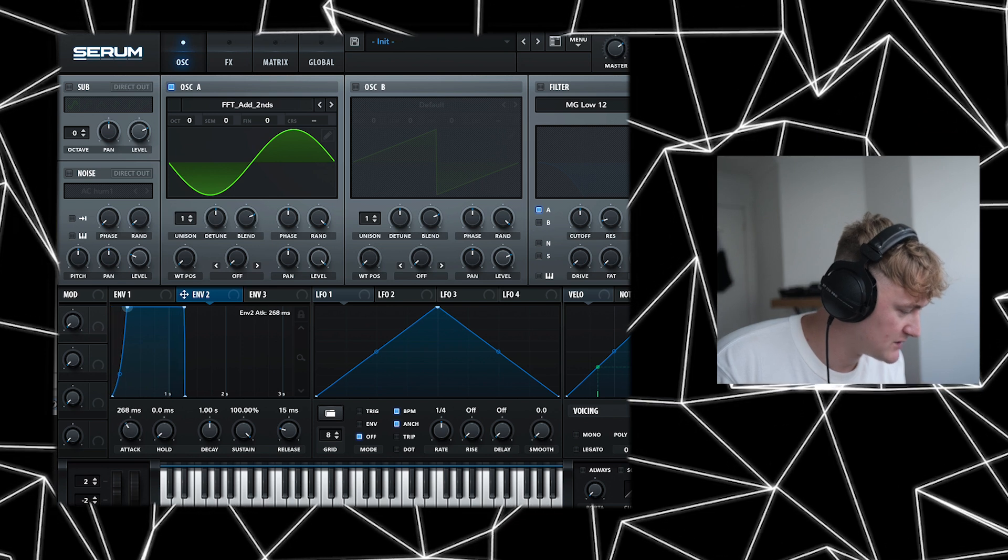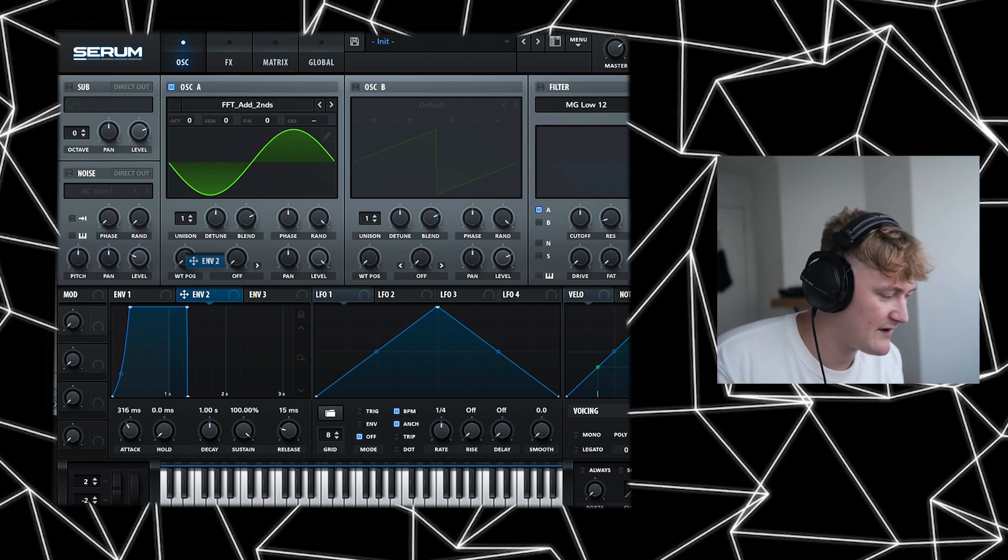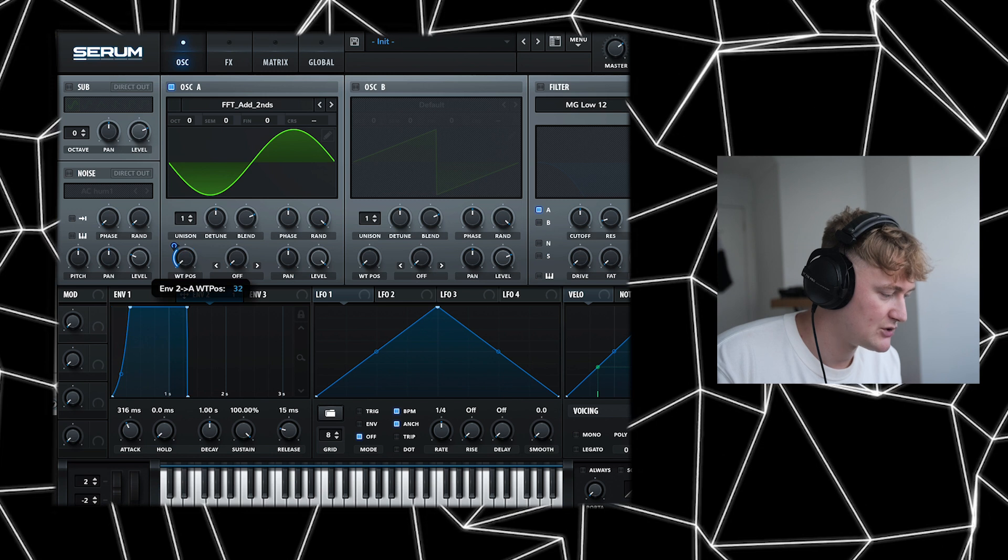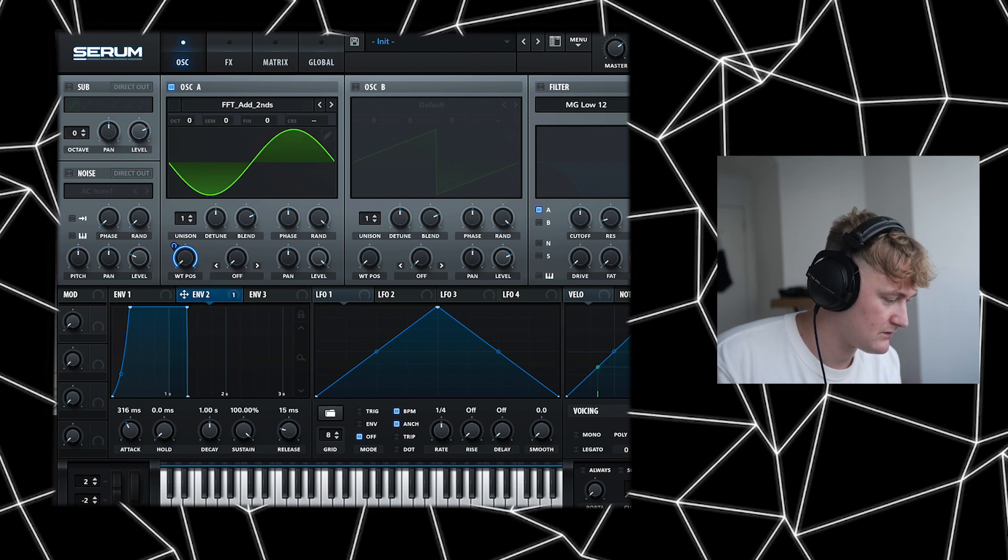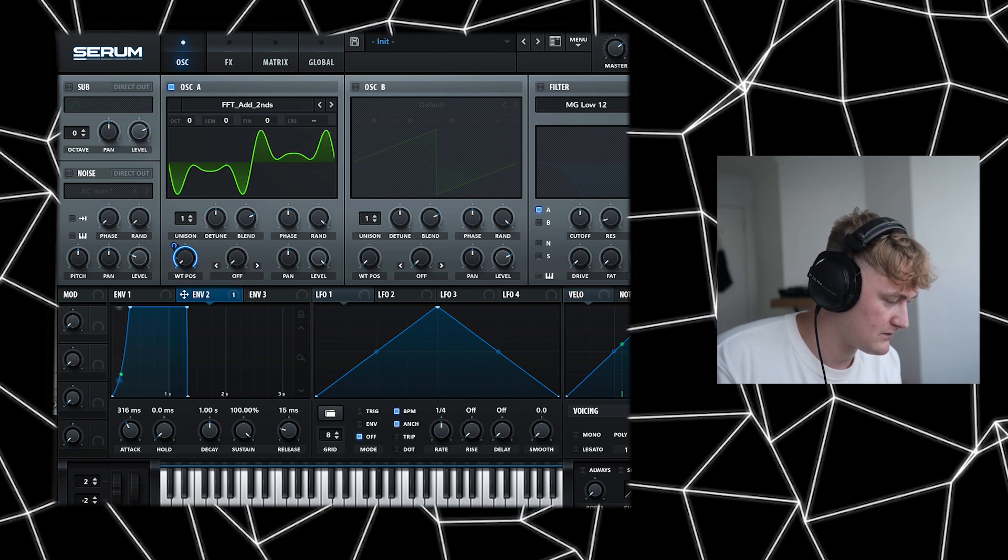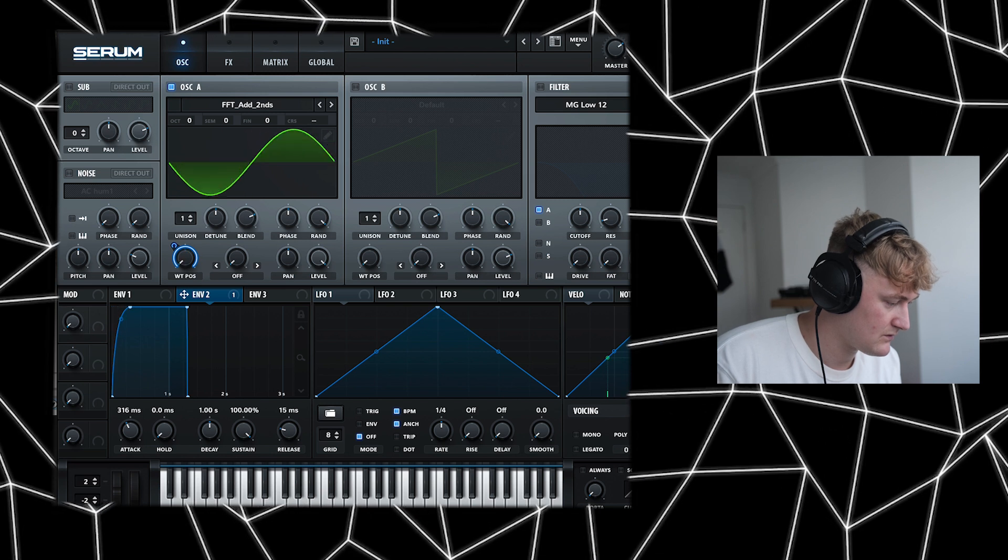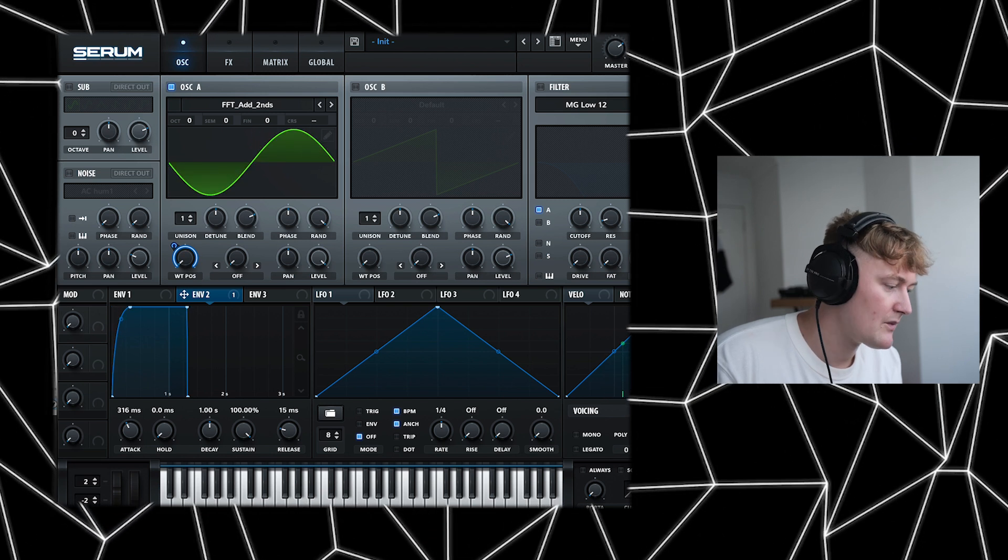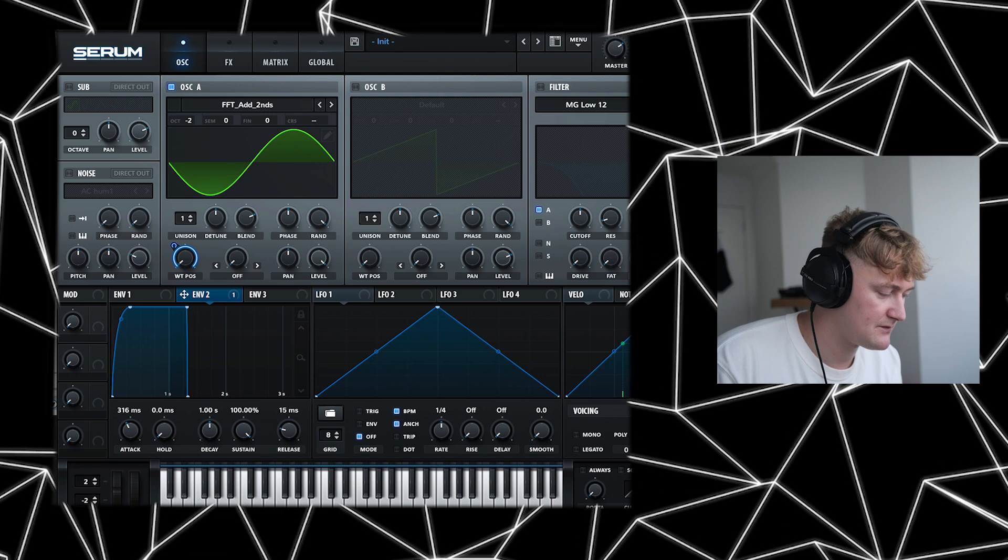We can bring that forward and drag that onto the wavetable position. As you increase that, we're then going to pitch this down by two octaves.